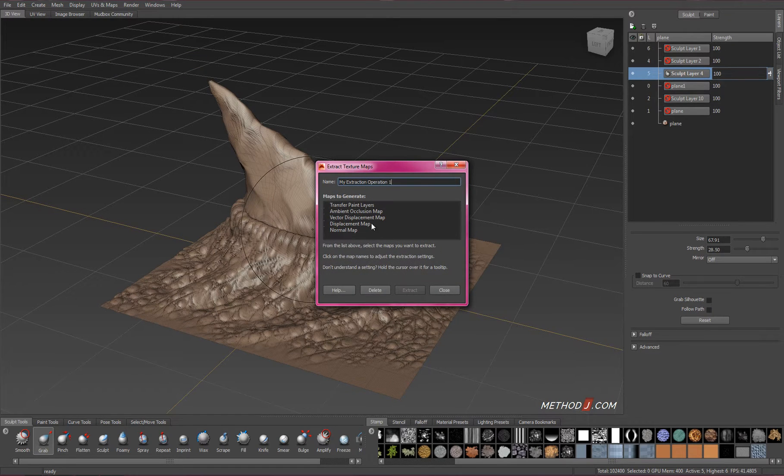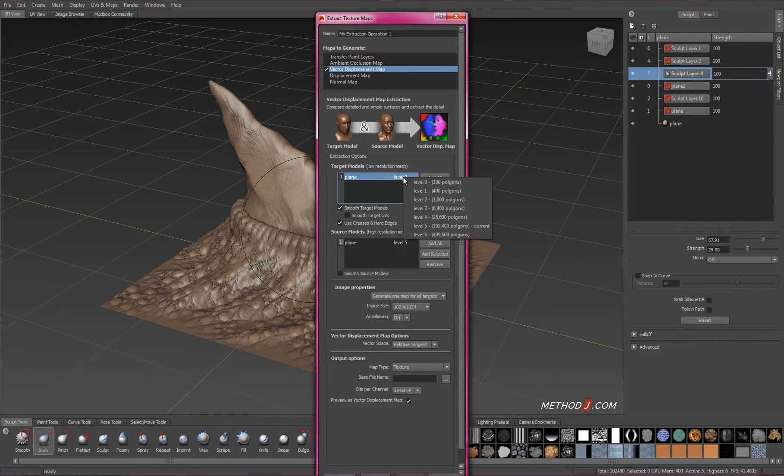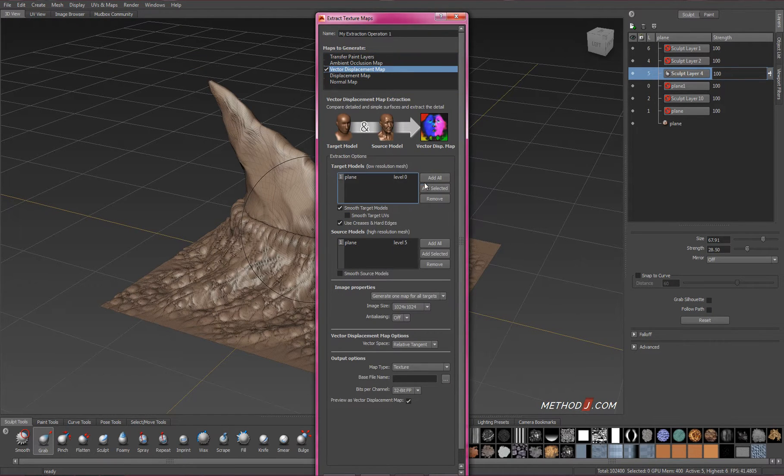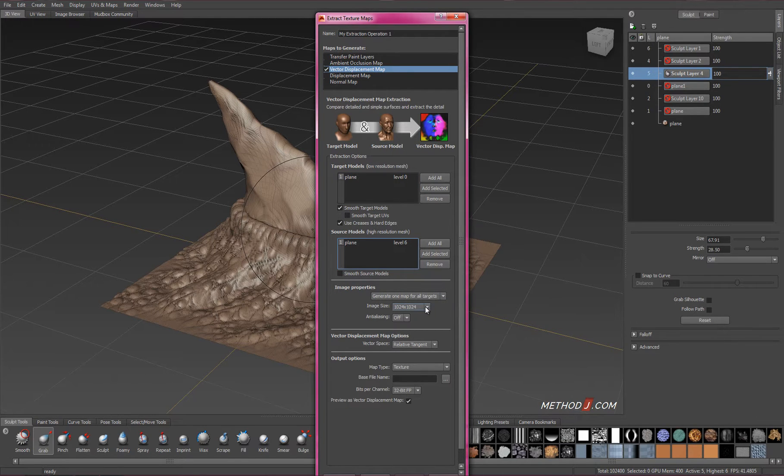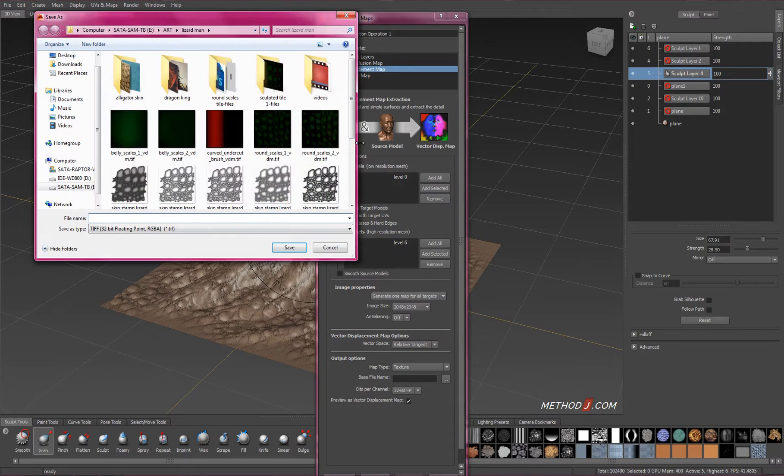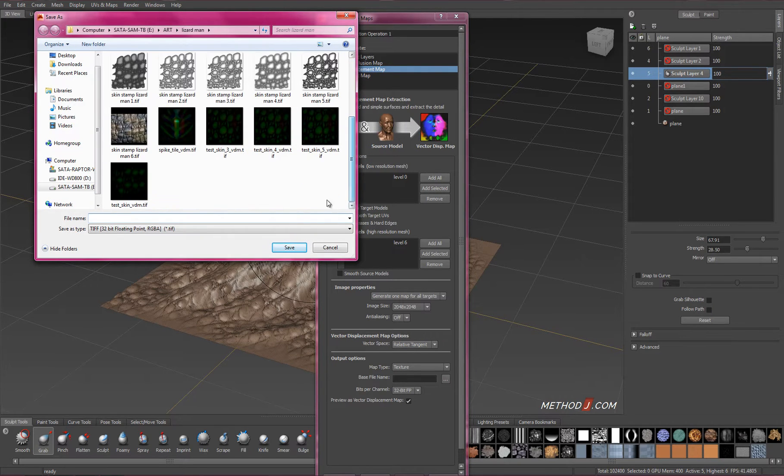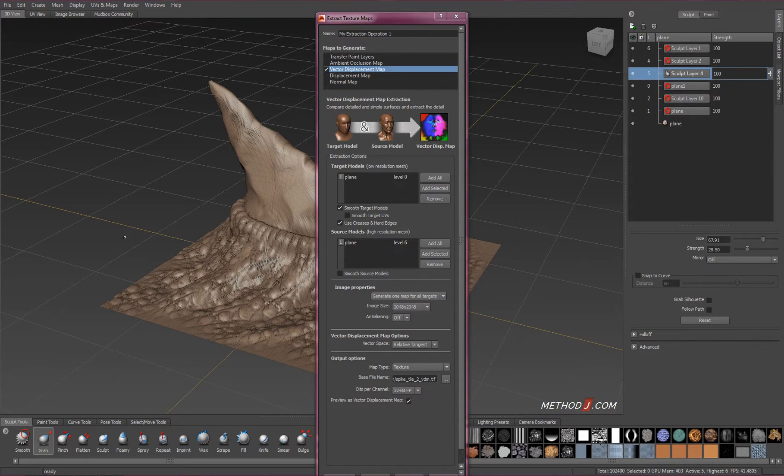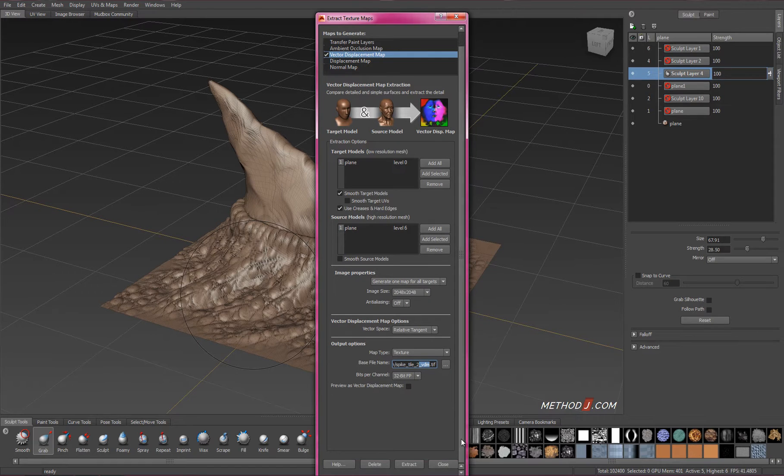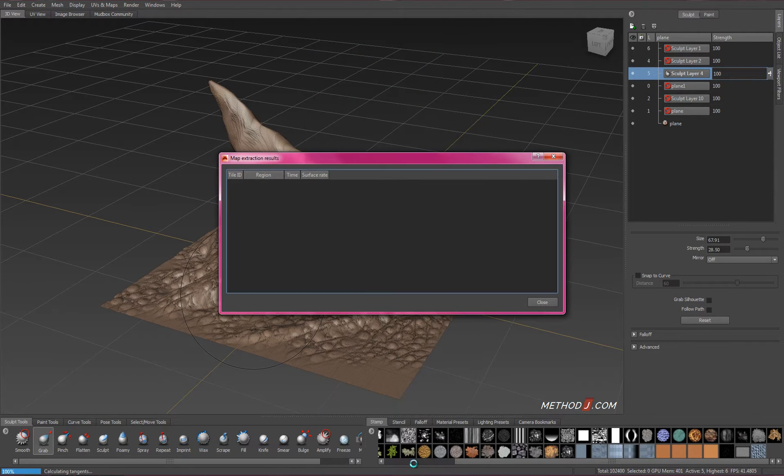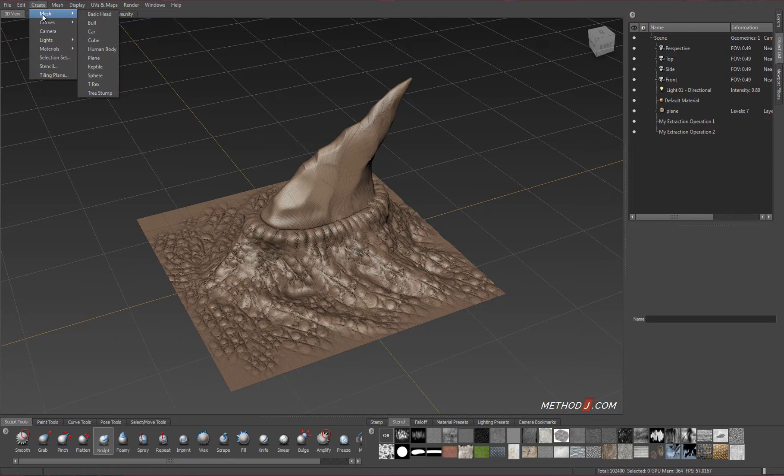At this point, I could extract a vector displacement map from the low-res part of this object from the high-res, and it would work, but it won't give us the results that we want. It won't be able to be used on any other surfaces, because if we think about what the level zero surface looks like on this spike, it looks like the spike itself. We need to start our displacement from scratch.